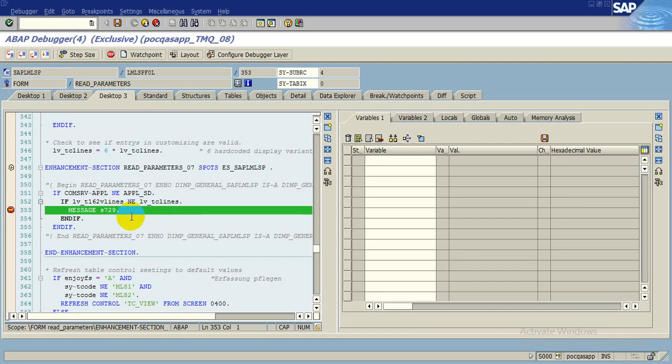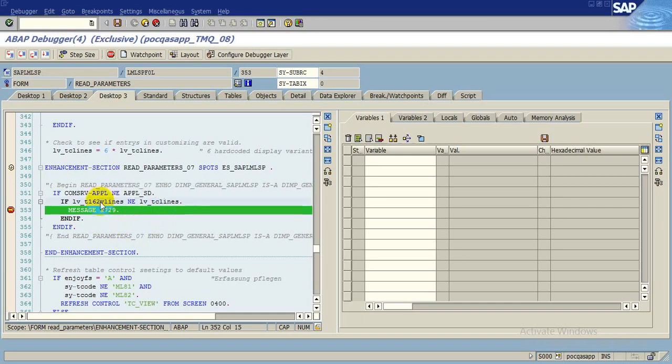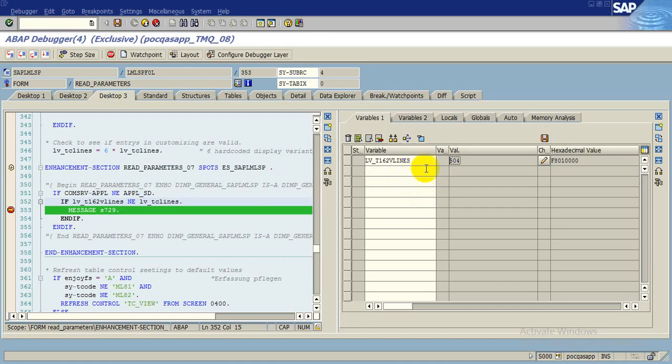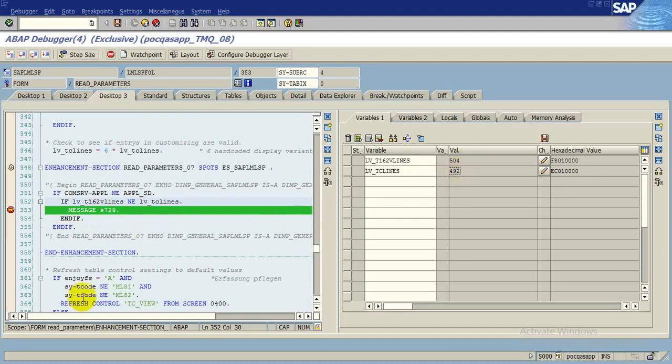So friends, what is there in this parameter and this parameter? If you double click on this, you see that the value is 504. So this variable contains value 504 and let us check in this, this value contains 492. So in this syntax, it is written that if this is not equal to this, then message will appear. That means 504 is not equal to 492, so this message is appearing.